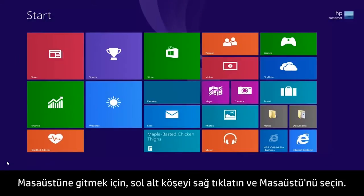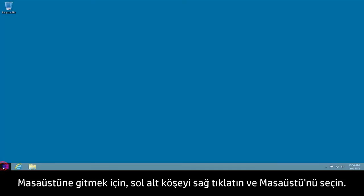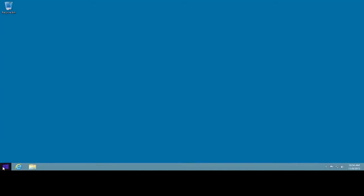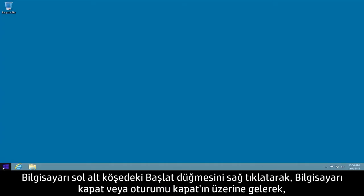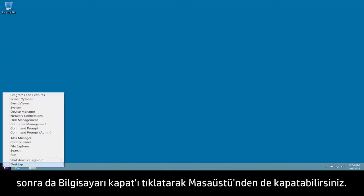To get to the desktop, right-click on the lower left corner and select Desktop. You can also shut down the computer from the desktop by right-clicking the Start button in the lower left corner, mousing over Shut Down or Sign Out, and then clicking Shut Down.